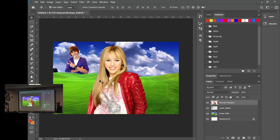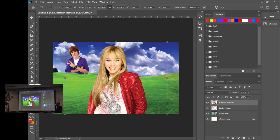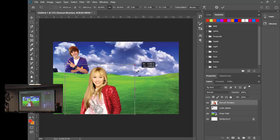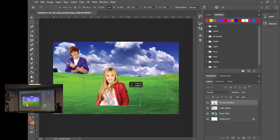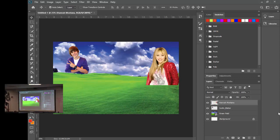Now you can size and position Hannah wherever you want. Use Select > Inverse to flip the selection if needed, hit Delete, then Ctrl+D to clear the selection. Use Ctrl+T to transform and size her.